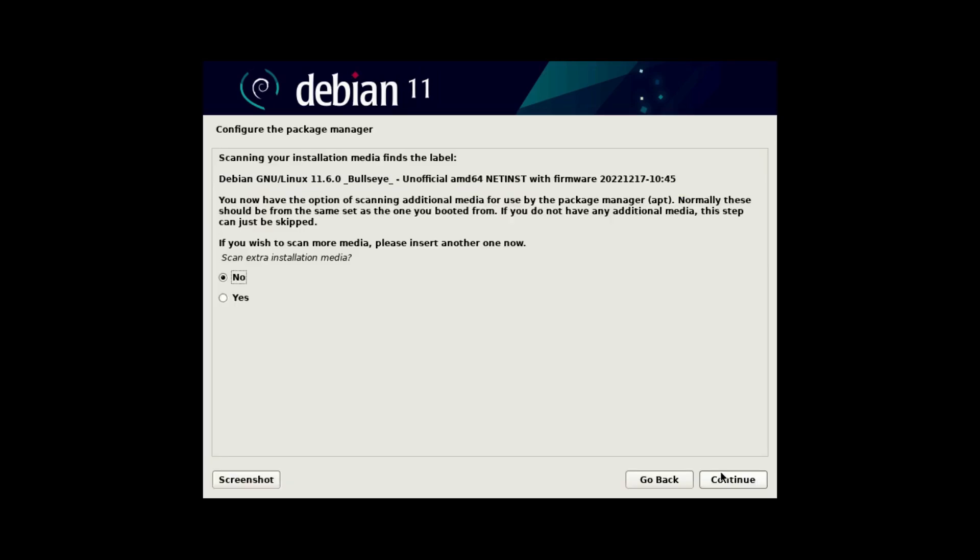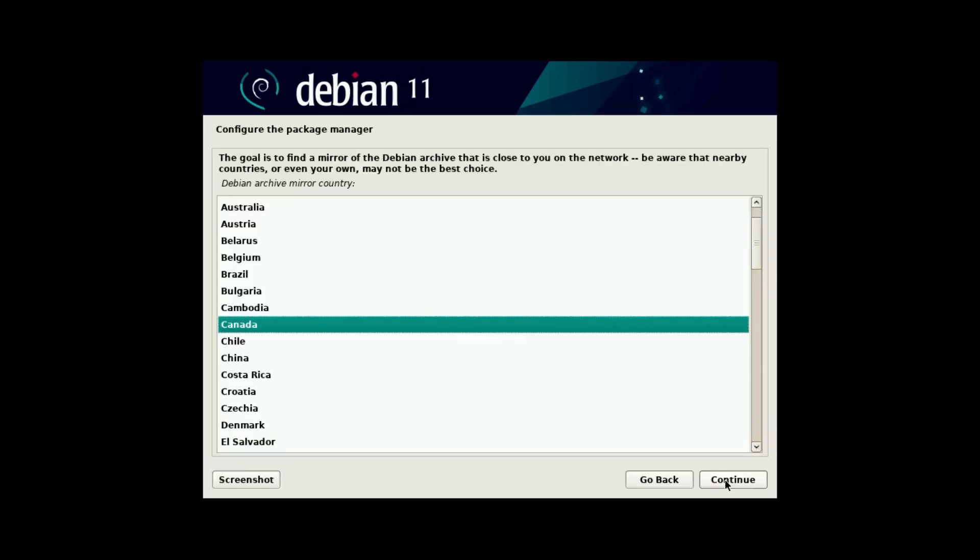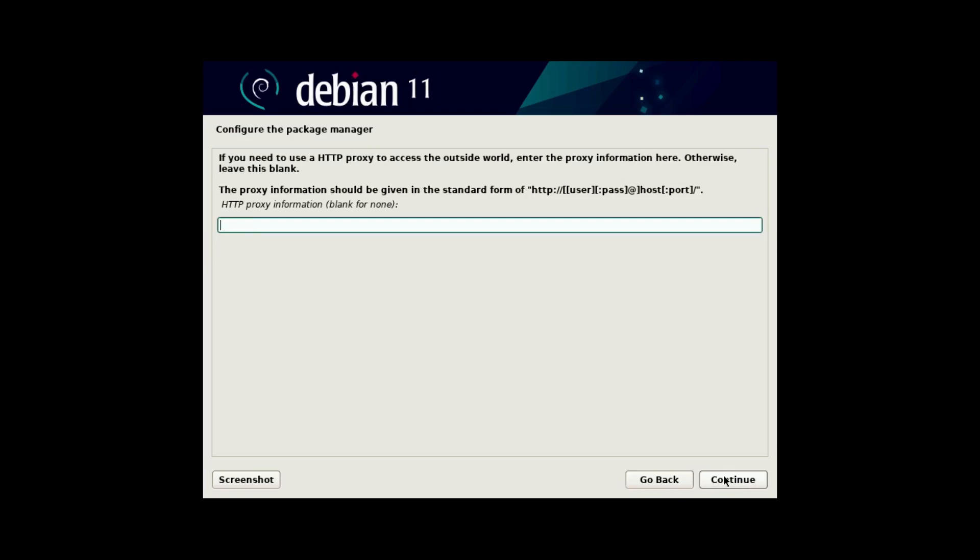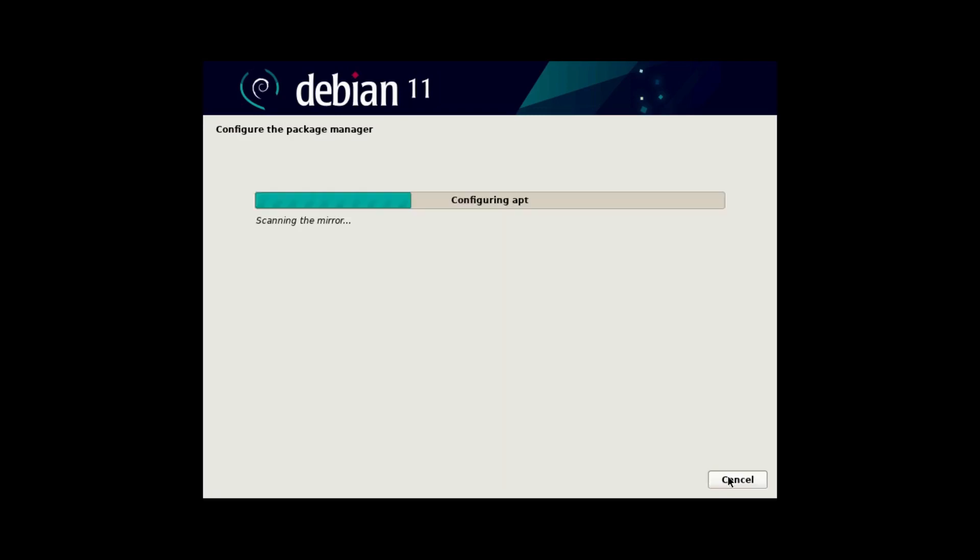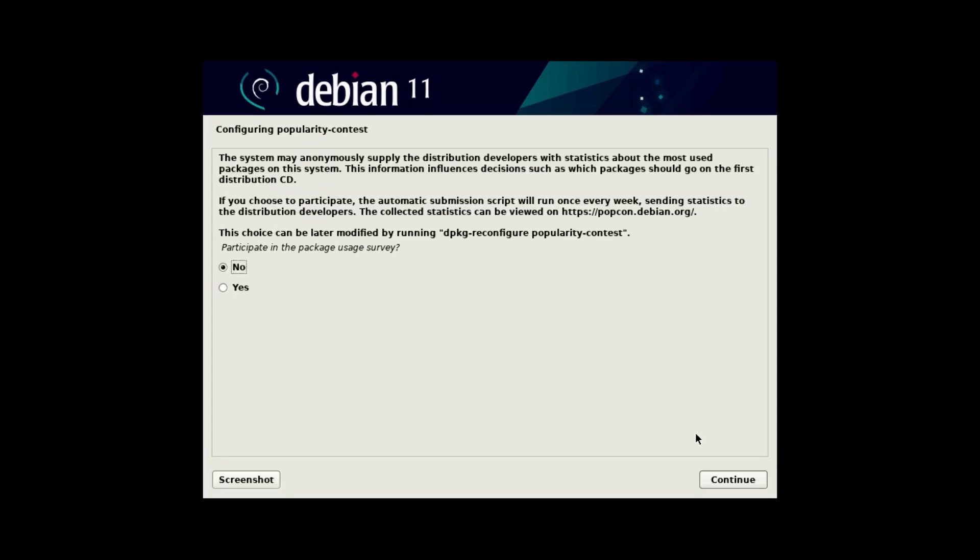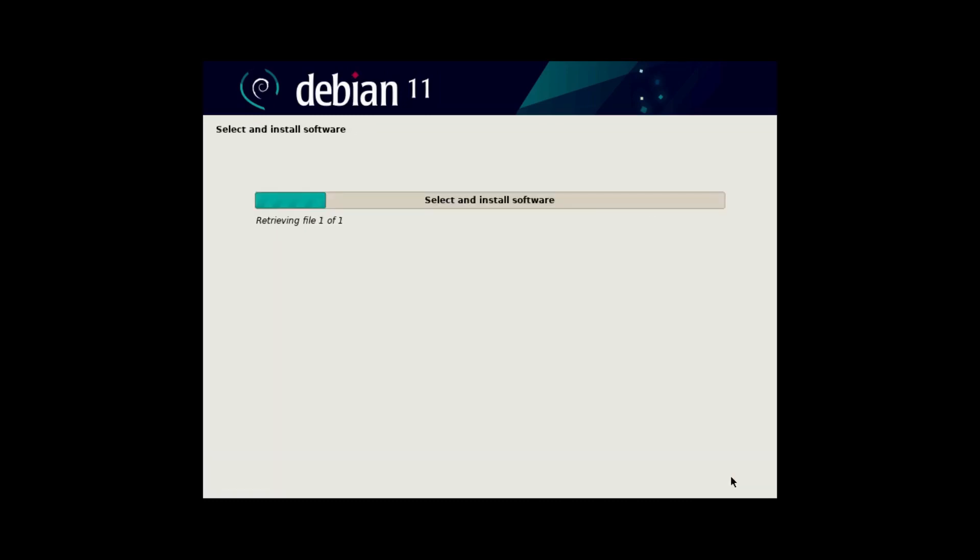And we don't need to scan any additional media. And I'm going to choose Canada as my Debian mirror archive country. And deb.debian.org is fine for my mirror. And I'm going to leave the http proxy blank. And I'm not going to participate in the package usage survey.